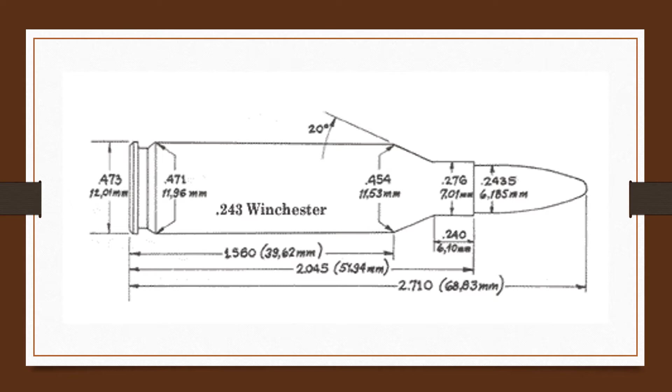The .243 6mm Winchester is nothing more than a .308 Winchester case necked down. The original development and publicity was due largely to the effort of one gun writer, the late Warn Page, who along with other wildcatters worked out similar versions before Winchester.